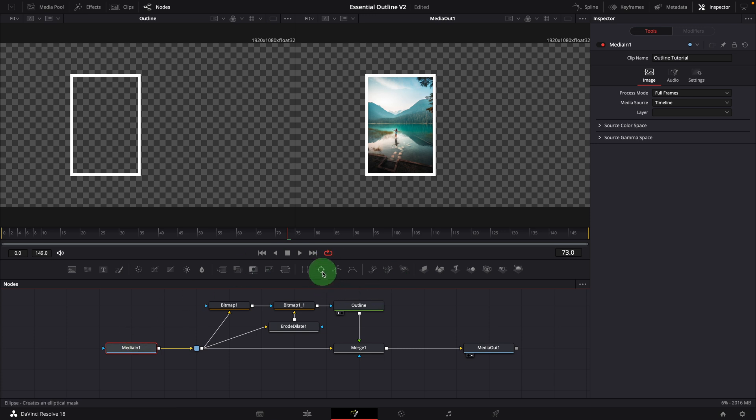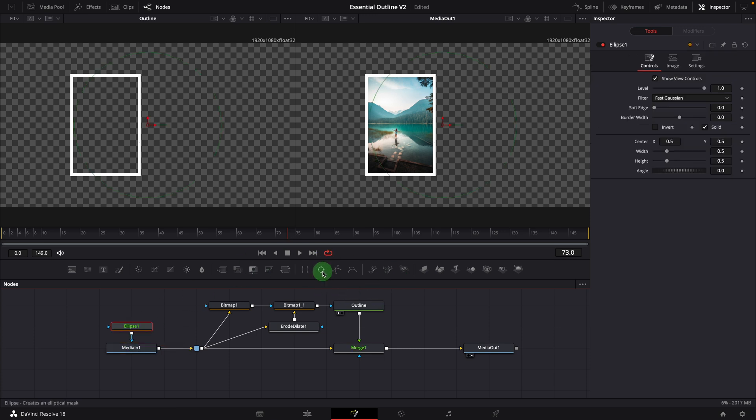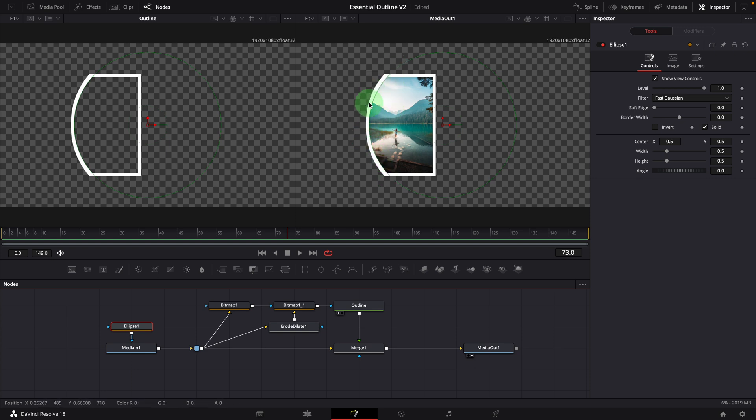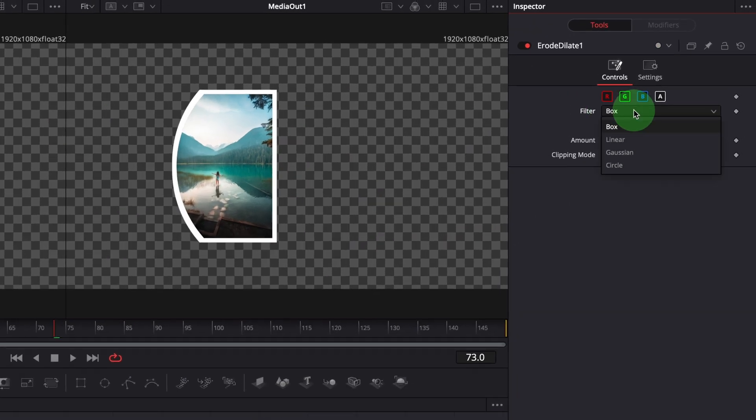For instance, add an ellipse mask to the media in node. You can see the border on the side, the width is not even. In this case, we should use the circle filter instead.